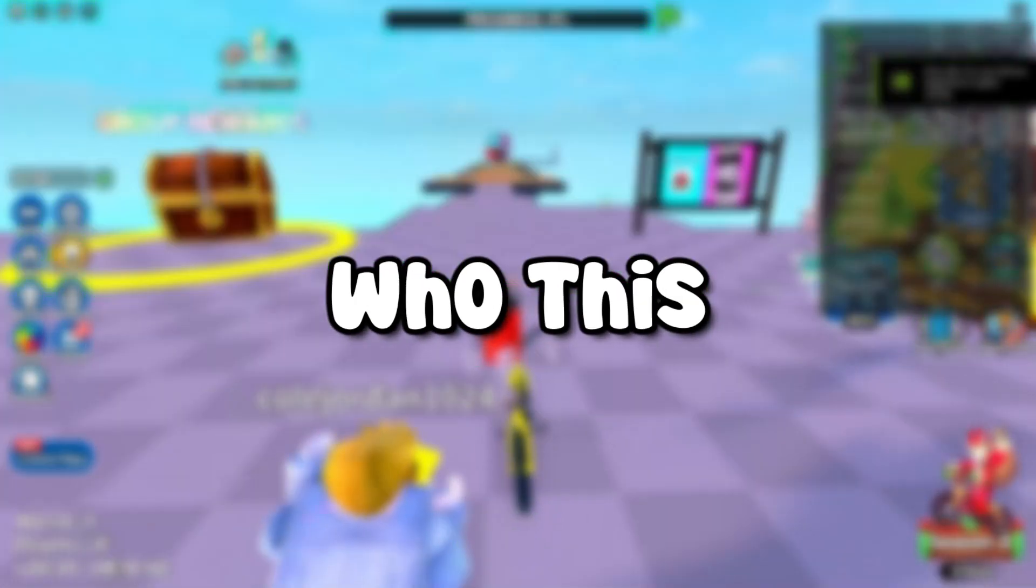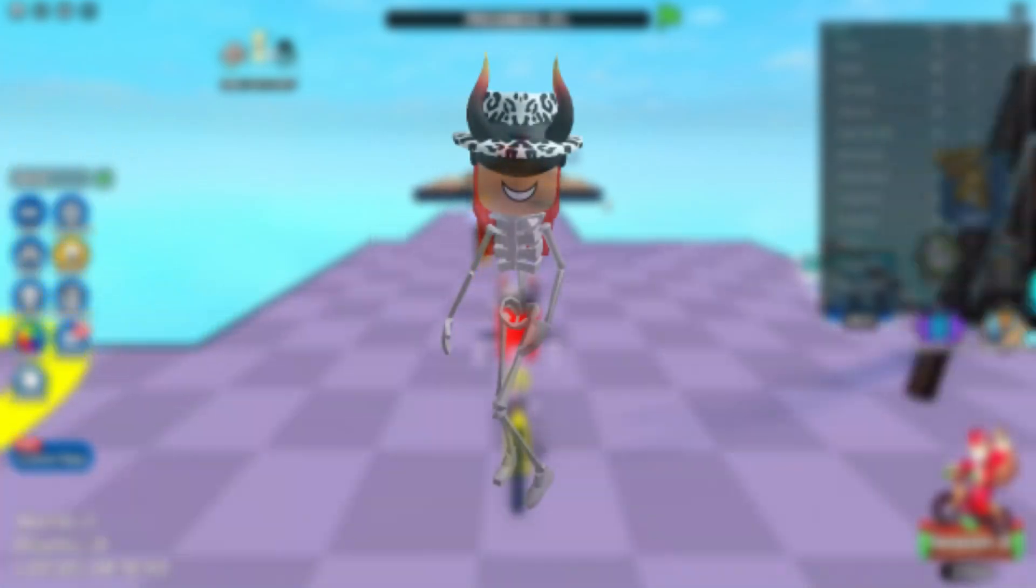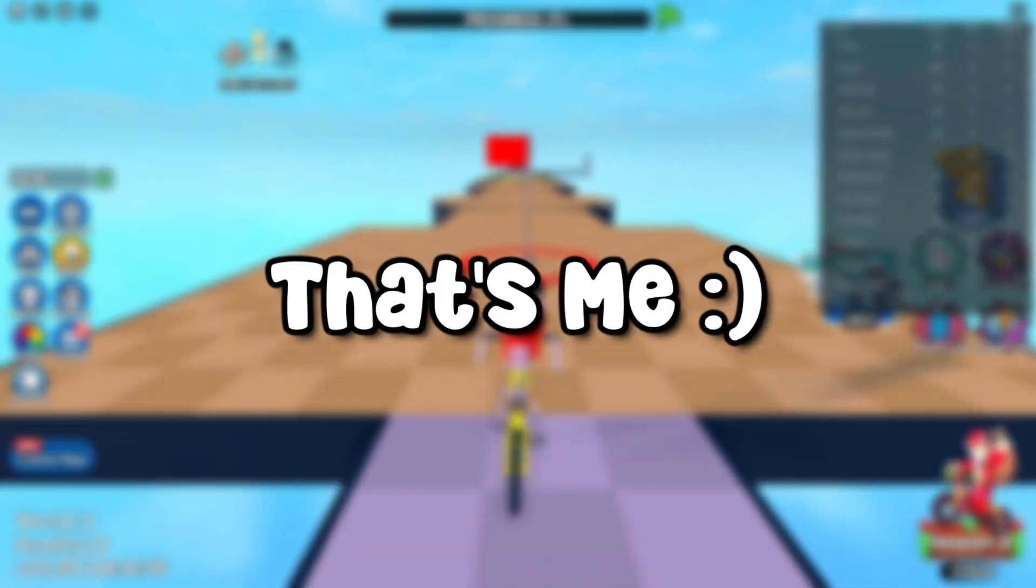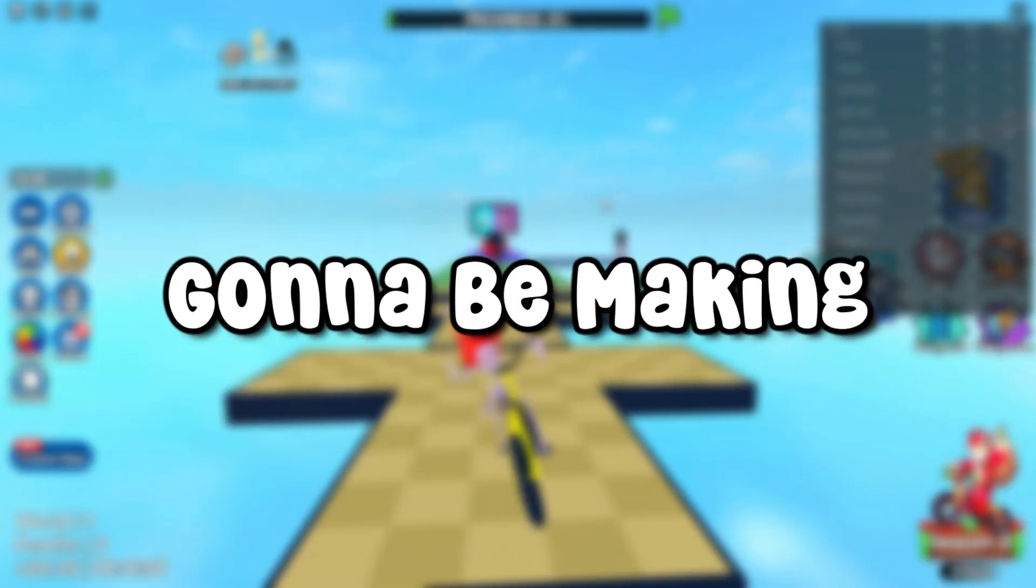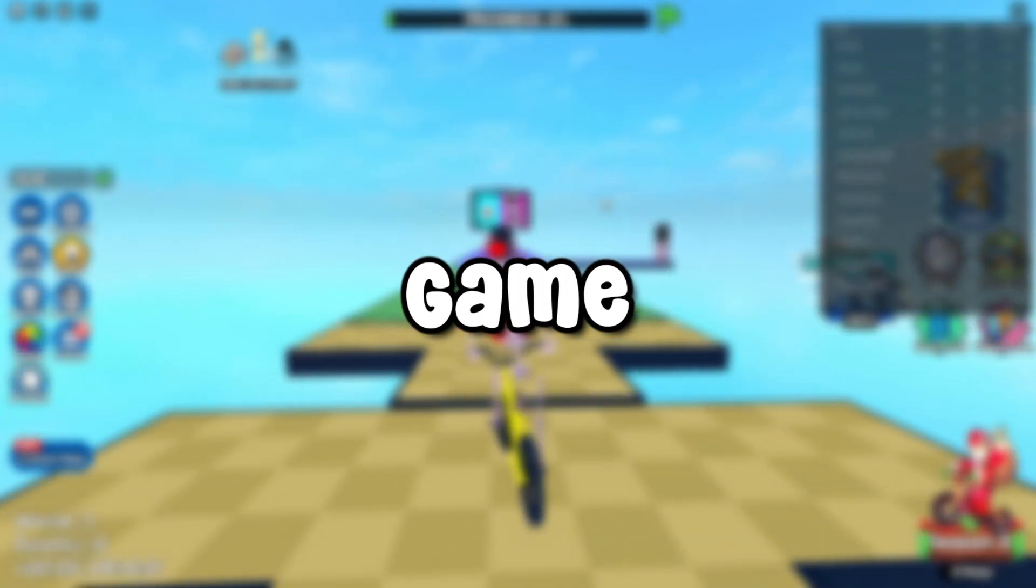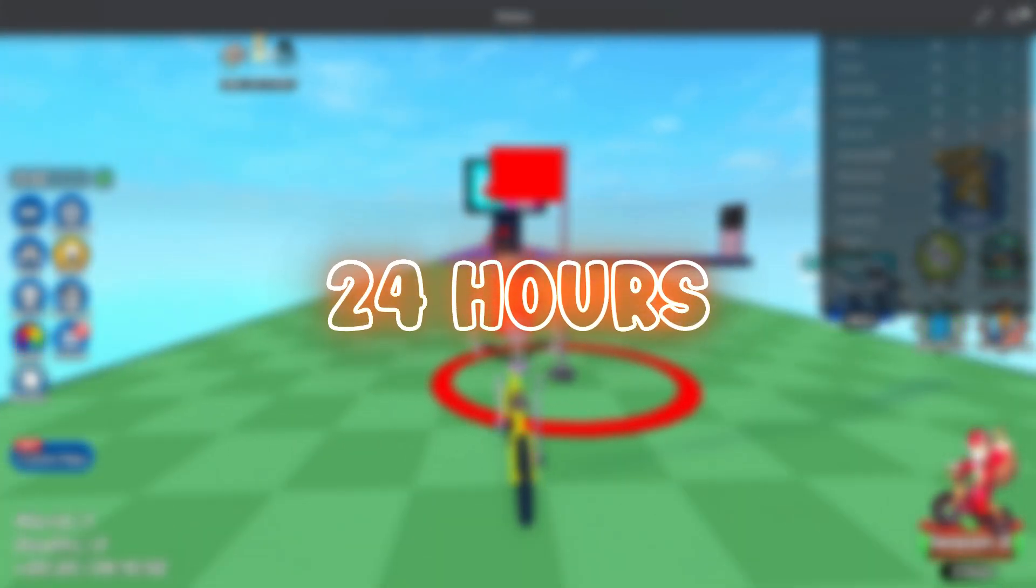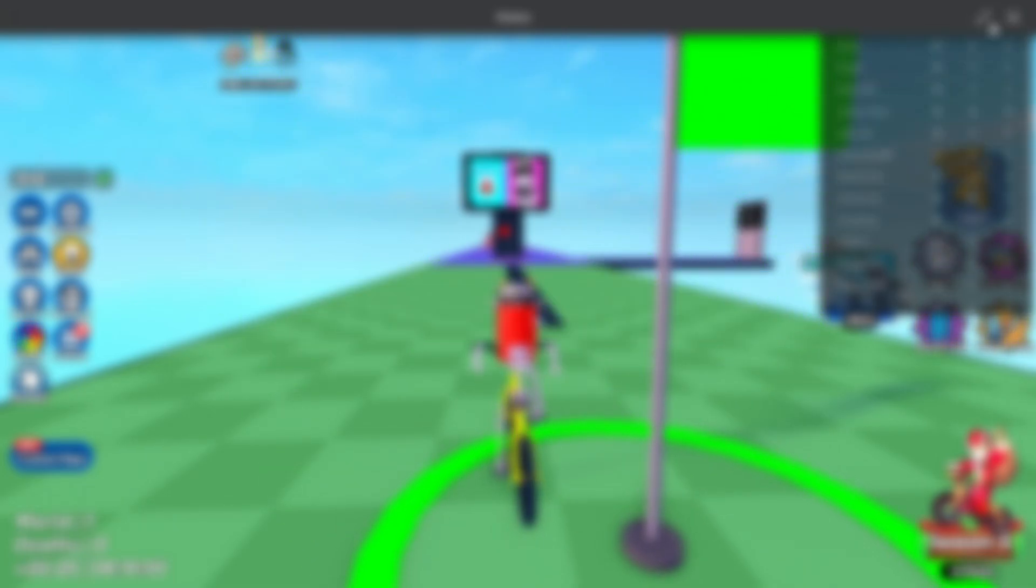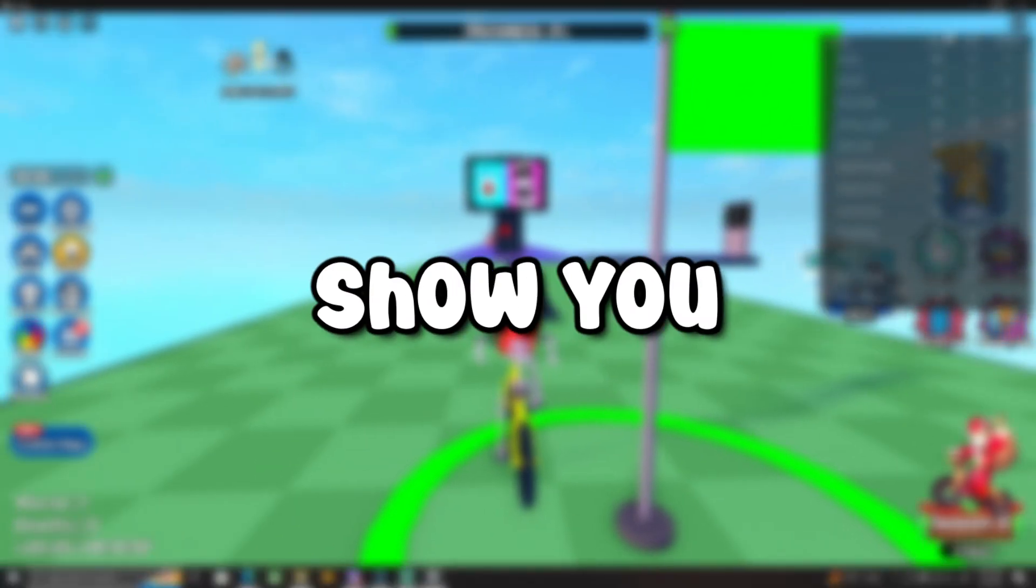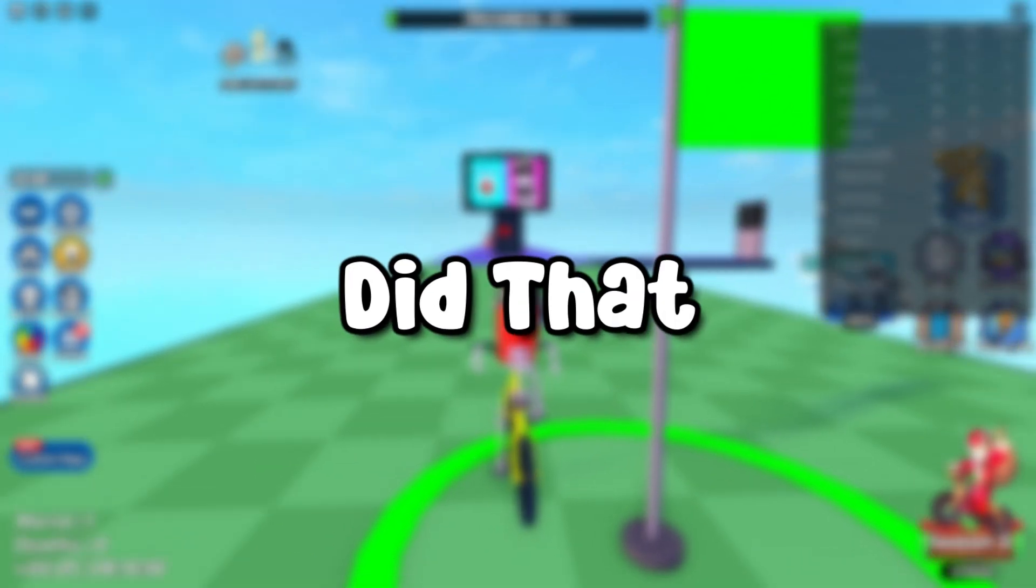I bet you're wondering who this sneaky person is, and oh yeah, that's me. I was just trying to make it ominous. Anyways, I'm gonna be making a playable game all in 24 hours with little to no experience. And this video is gonna show you exactly how I did that.